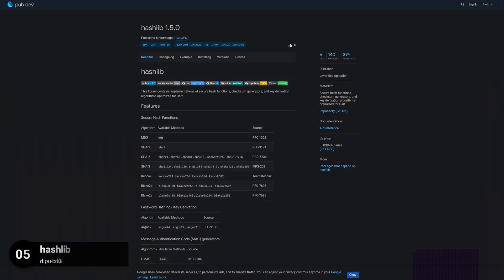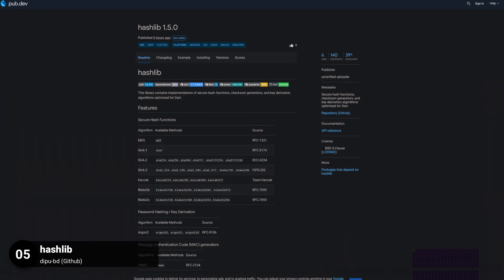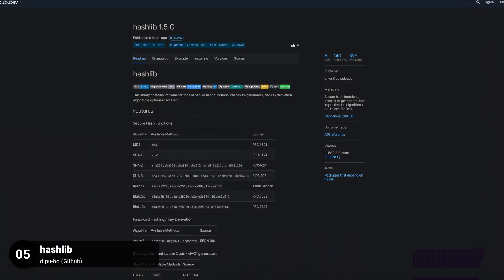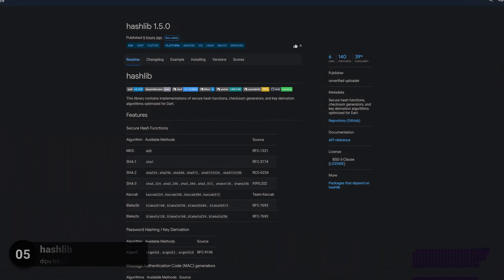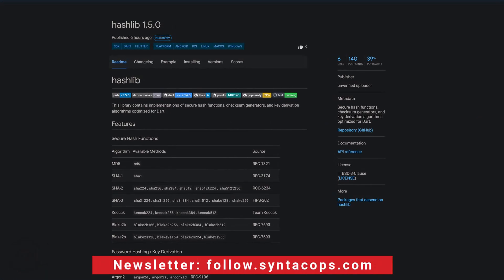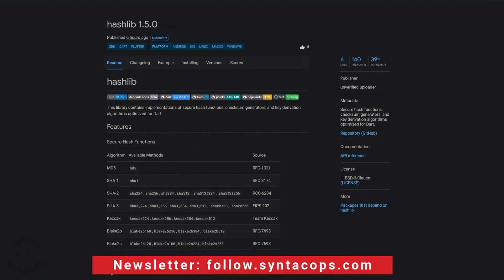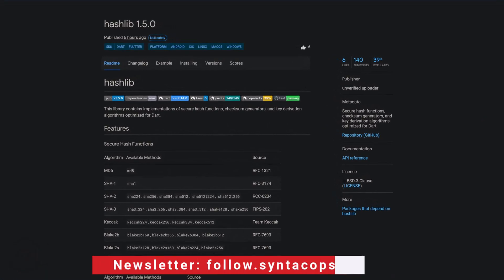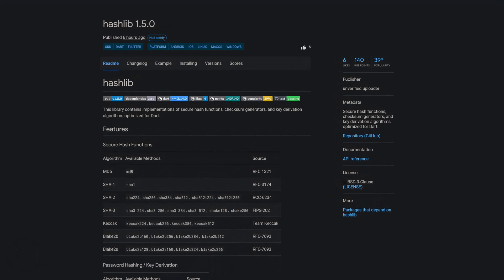Number 5 is called Hashlib, providing secure hash functions, checksum generators, and key derivation algorithms optimized for Dart.